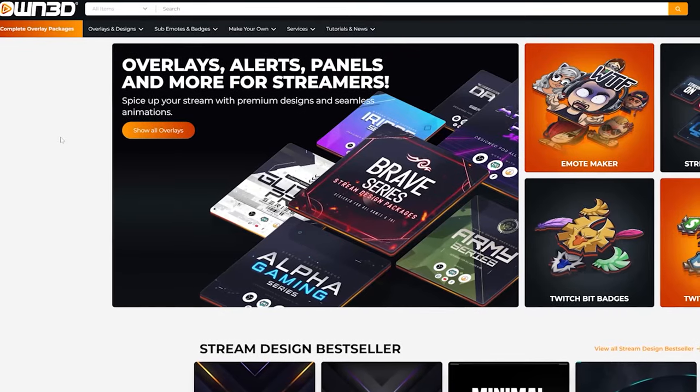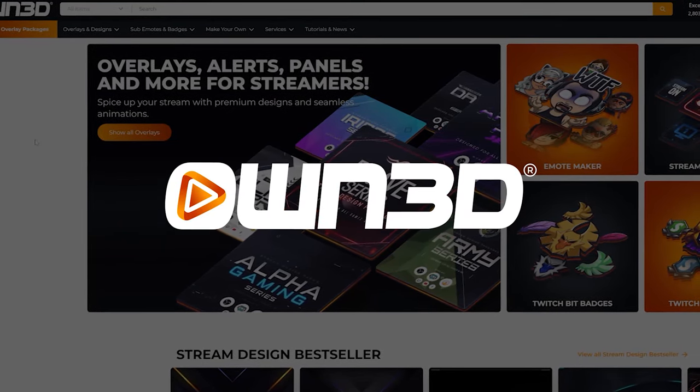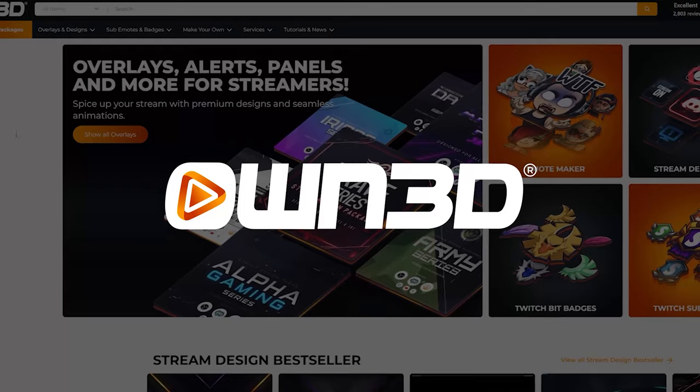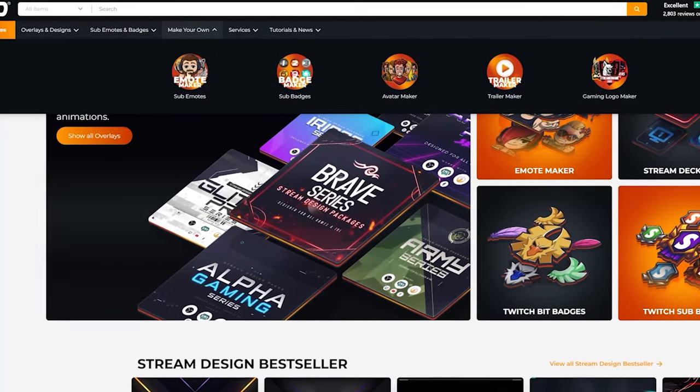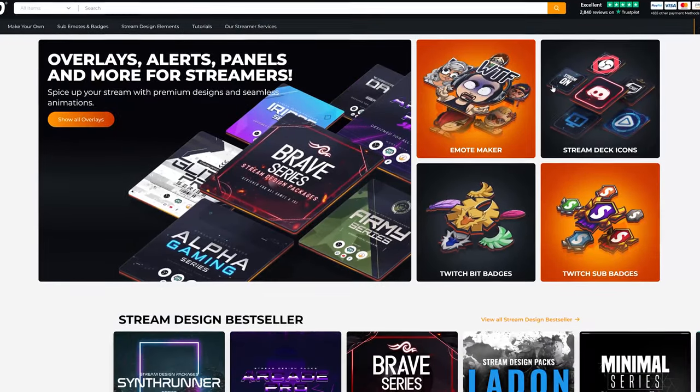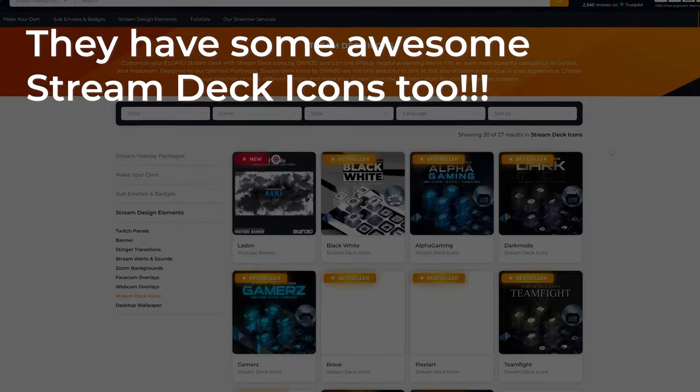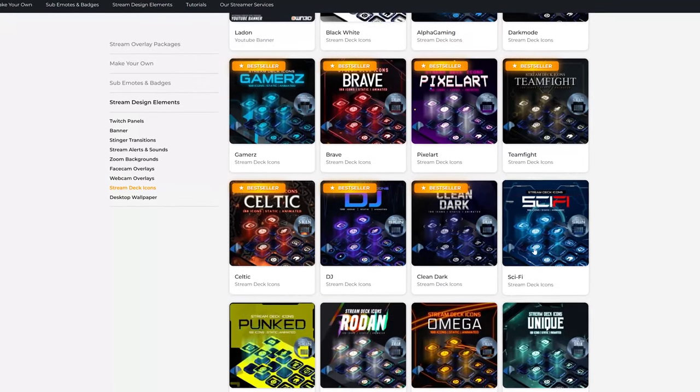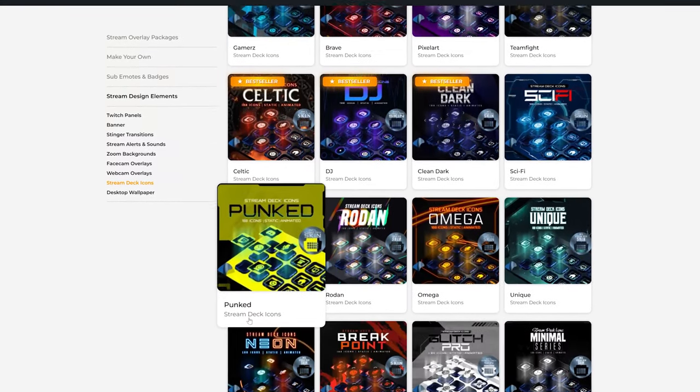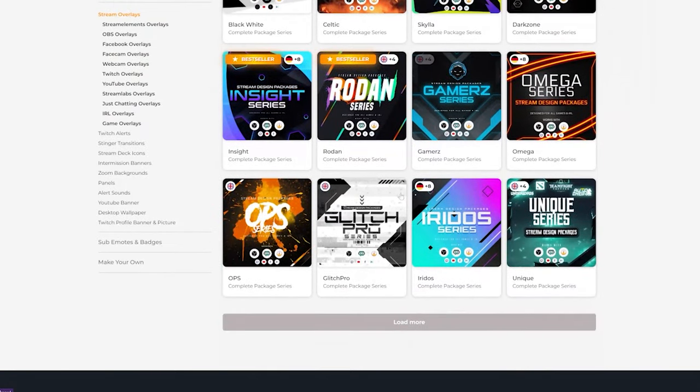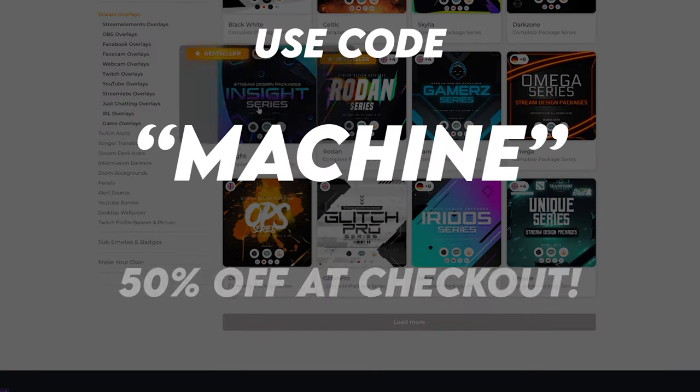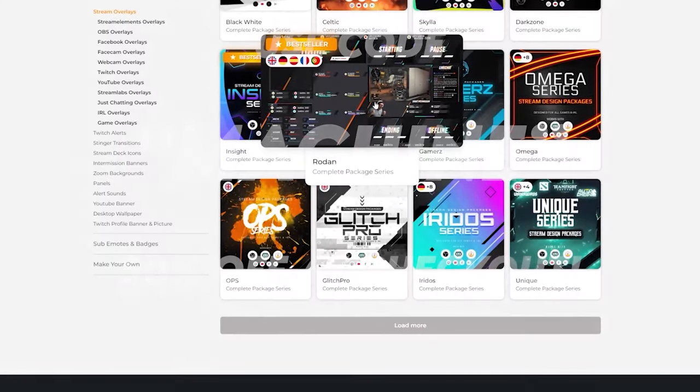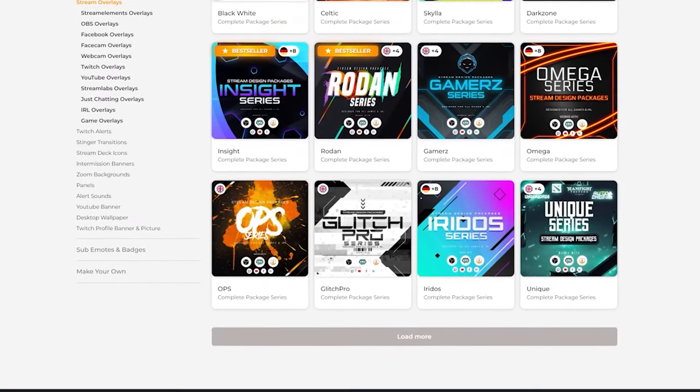First up, a quick thanks to Owned.tv, who are my partners and are sponsoring this video. Please show Owned.tv some love. You may not know, but on Owned.tv, you can make sub emotes, sub badges, there's an avatar maker. You can even make trailers and gaming logos for your channel, as well as all of the usual stuff that you can get from Owned.tv, like stream overlays and designs. And the best part is, if you use code machine at checkout, then you get 50% off your order. Check out Owned.tv and let me know what you guys think.